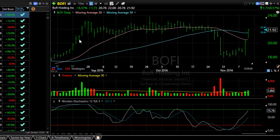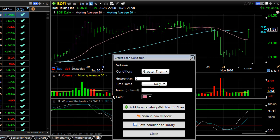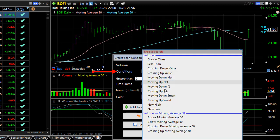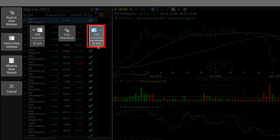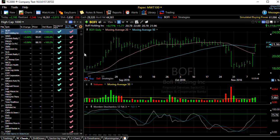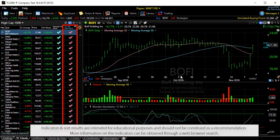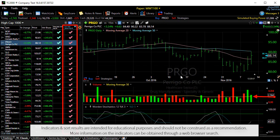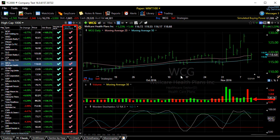Let's go to a different indicator. This time we'll click on 'Volume,' choose 'Create Scan Condition.' From the condition drop-down, we'll choose 'Above Moving Average 50,' and once again add to an existing watchlist or scan, then 'Add Column and Sort.' Now all those with that rose-colored check mark show the behavior of the volume bar passing through the yellow line, which is the 50-bar moving average, again on a daily chart.